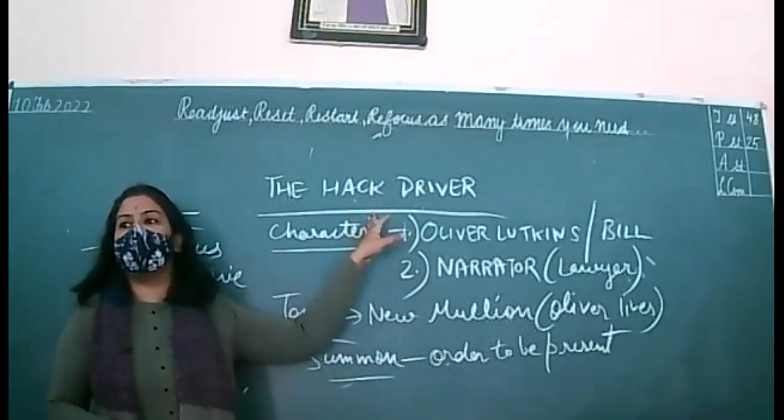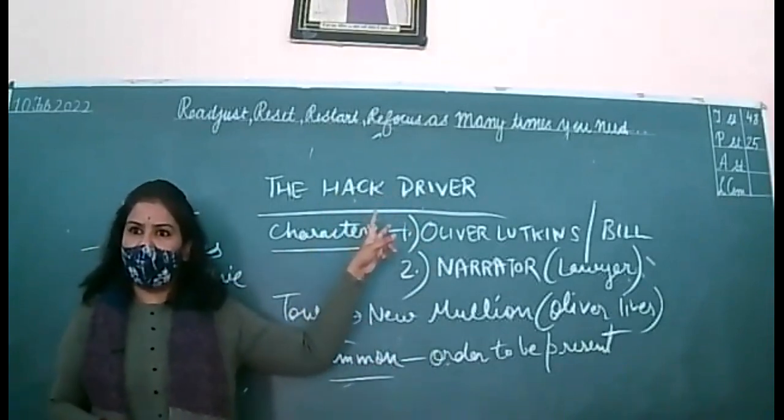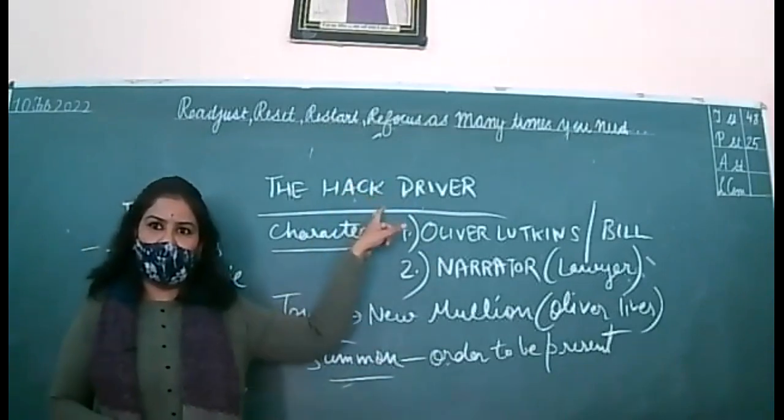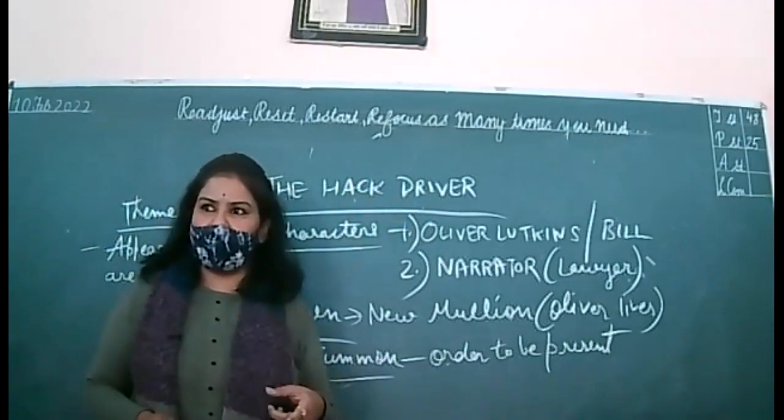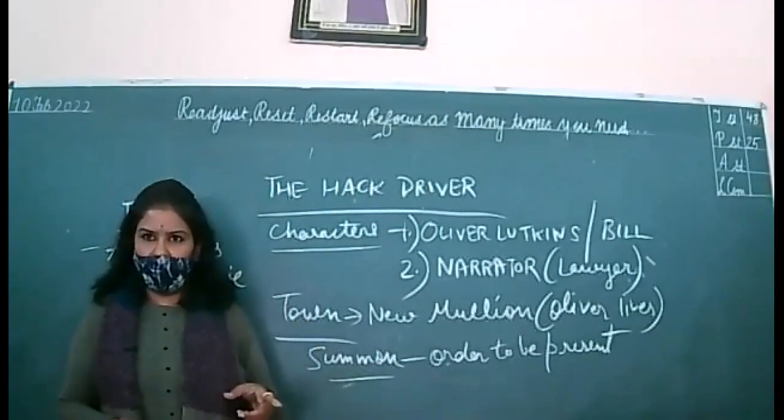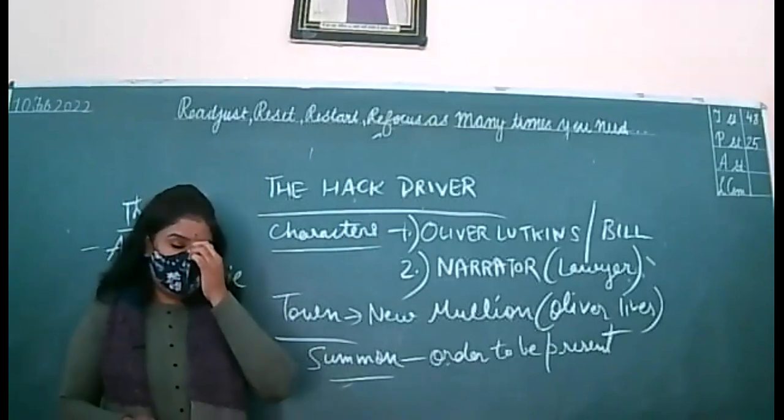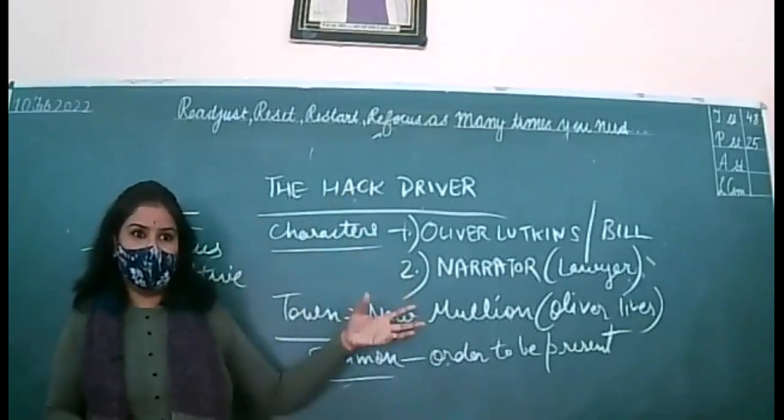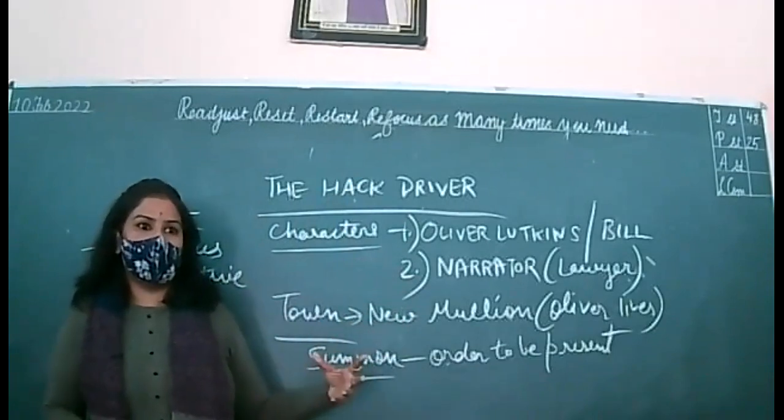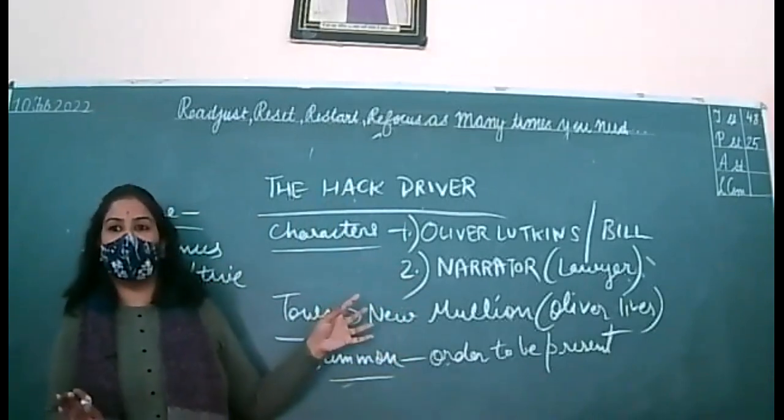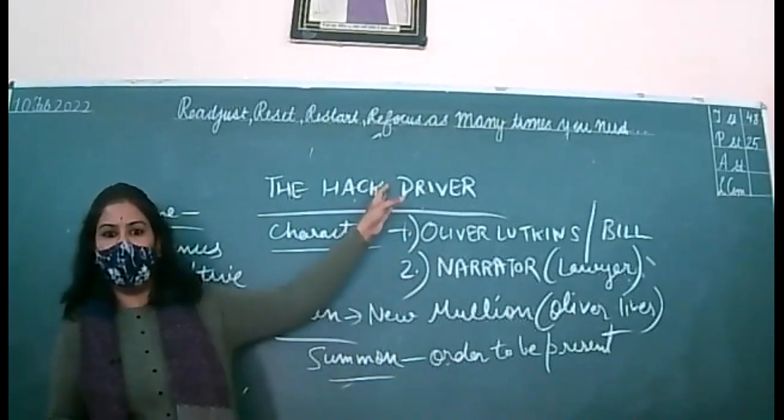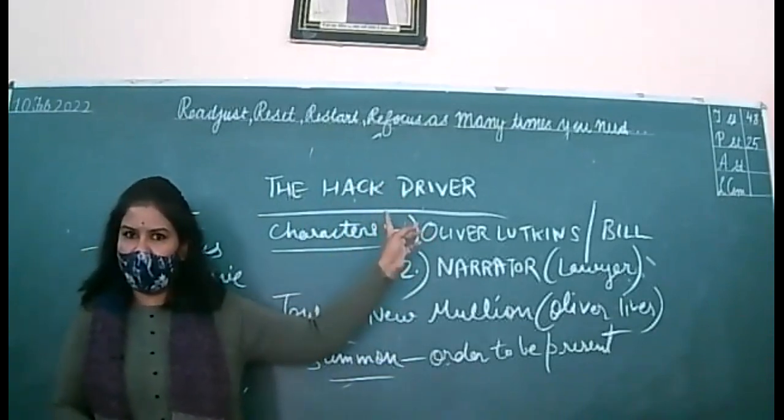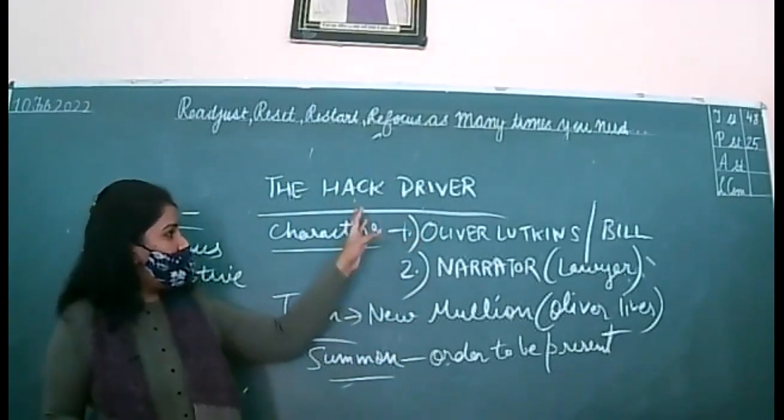Hack driver. What is the meaning of hack driver? There are two meanings of this. Firstly, hack driver, the driver who earns money by driving the car. Who's a driver. Second meaning of hack driver is hack means trick. Who tricks others. Who befools others. So he has a lot of tricks to befool others. So that's why also the name of the chapter is the hack driver. Two meanings are clear to all of you.